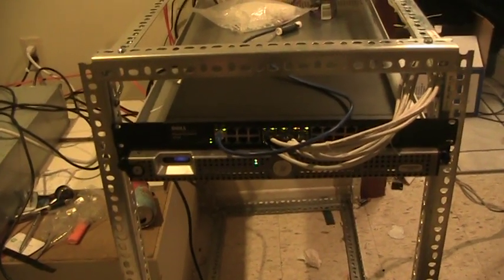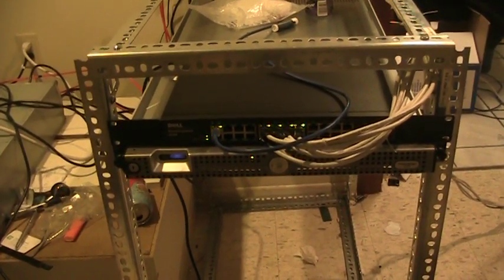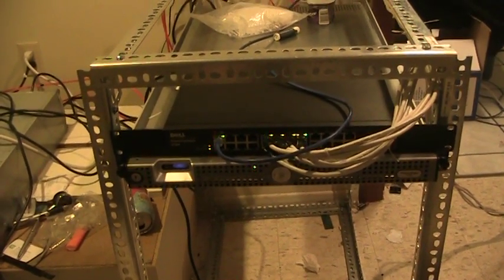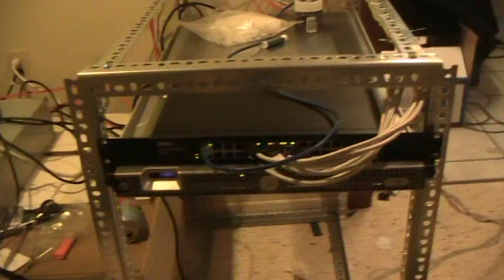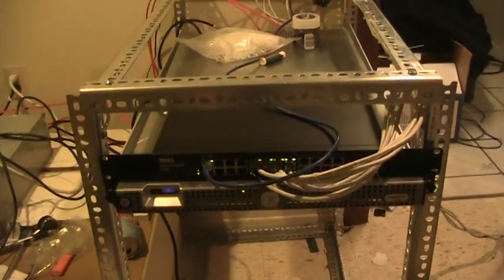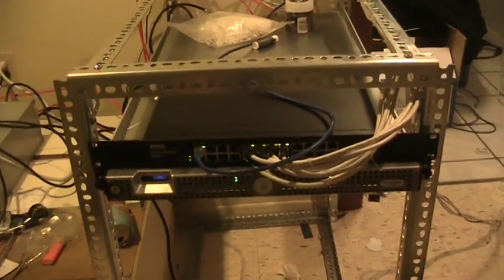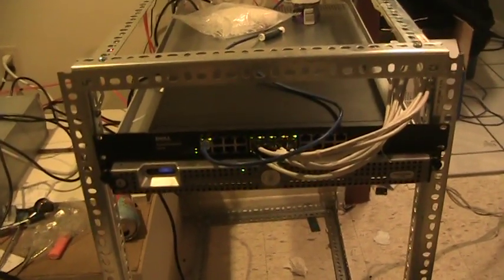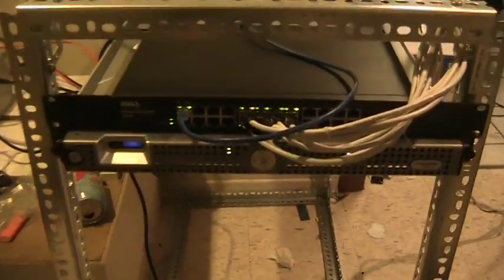Hey guys, this is Hot Noob here, and I'm going to be showing you guys what I suppose is my home data center. I'm just going to be going over the basics here.